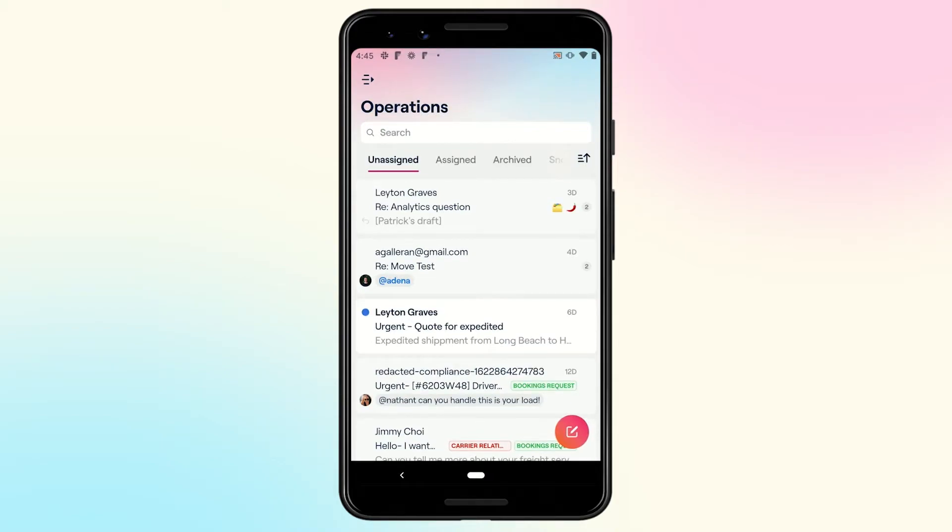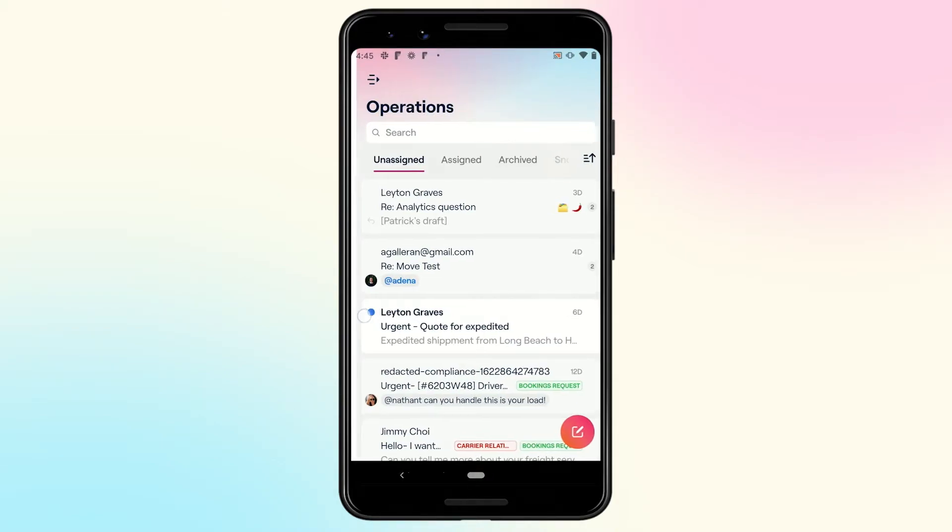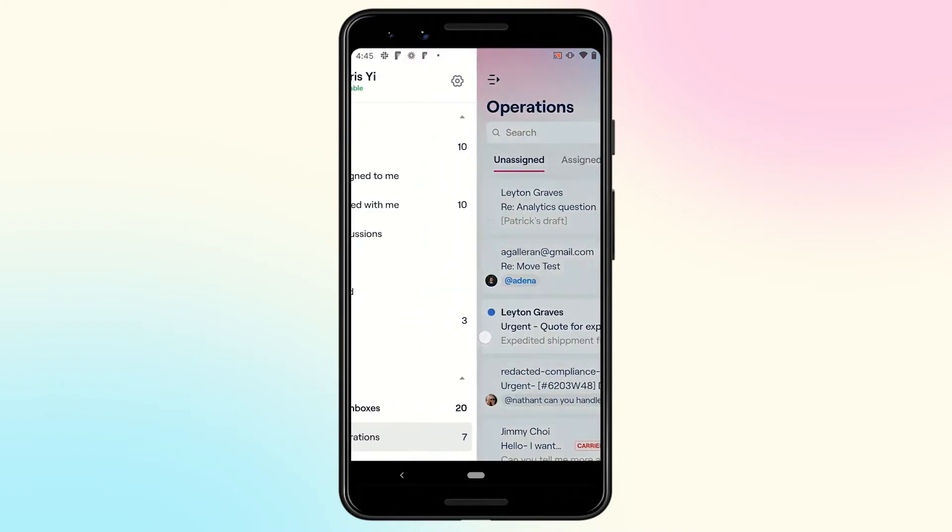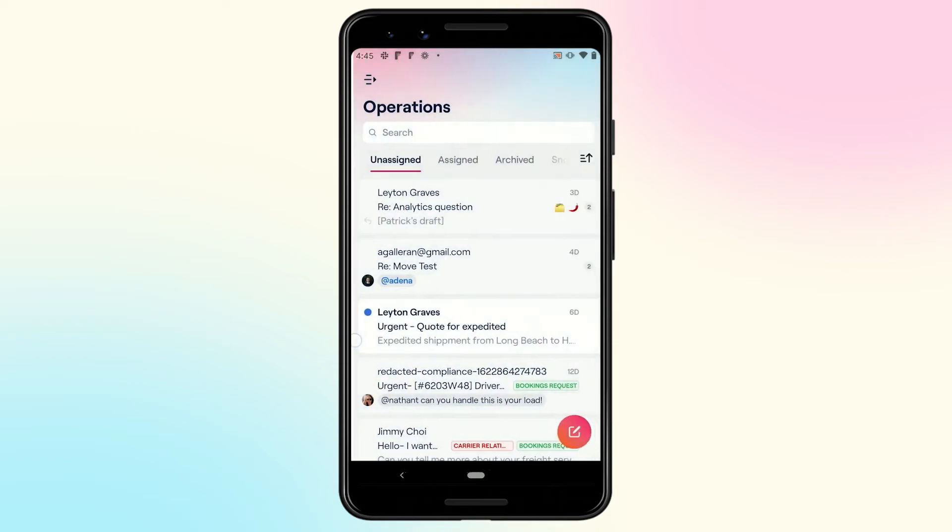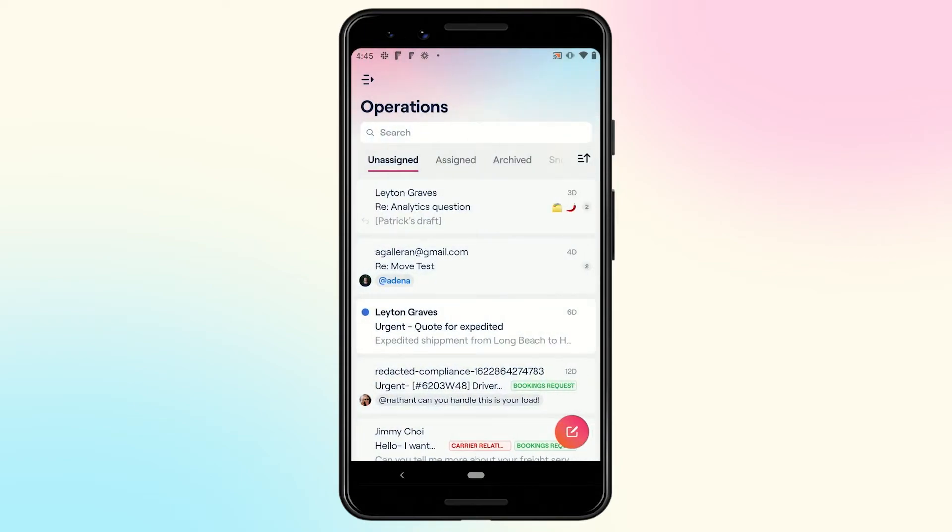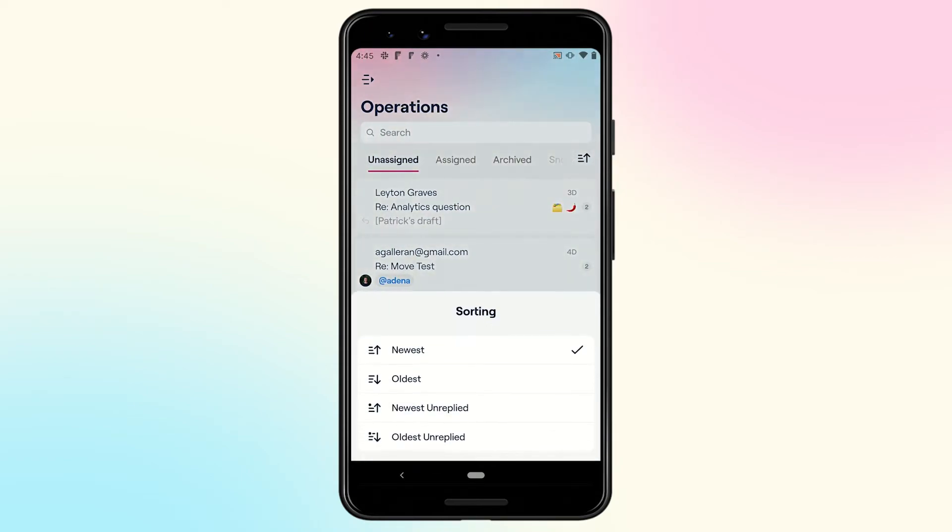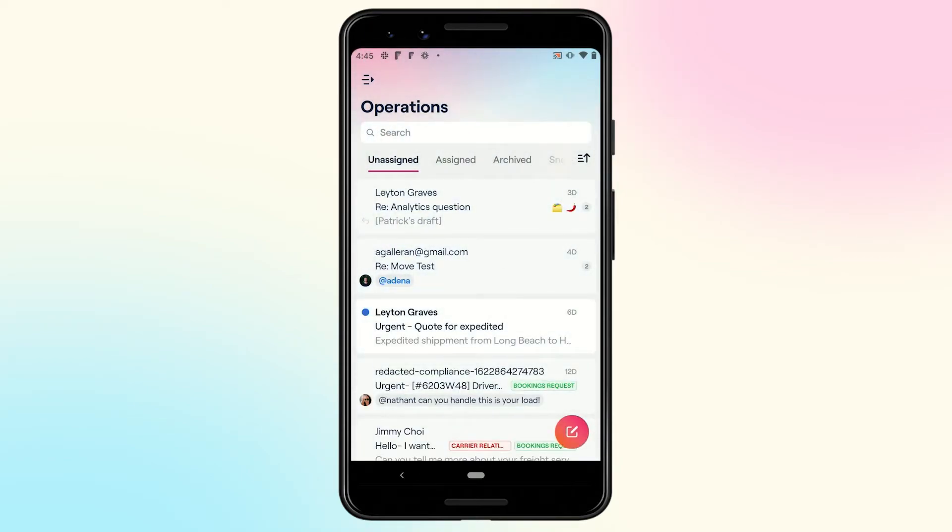You will also notice a fresh new visual design across the whole app. New uniform typography, colors, icons, menus, and spacing adds consistency while letting the personality of Front shine through.